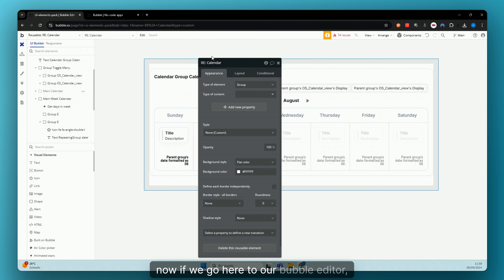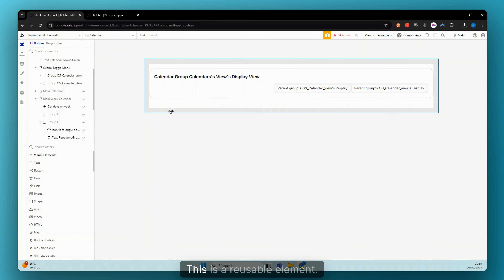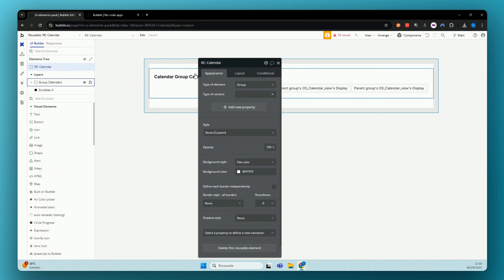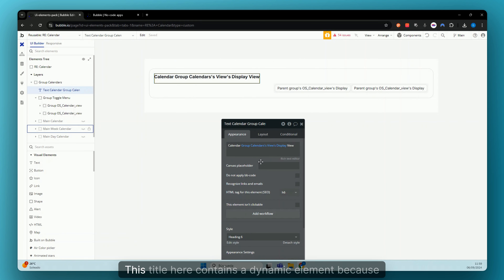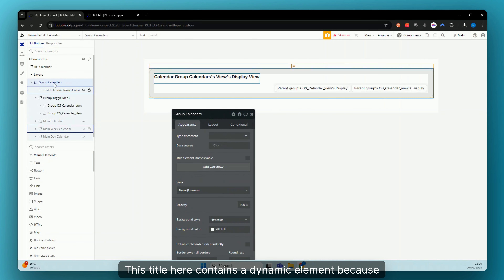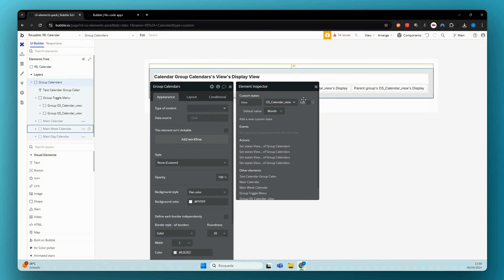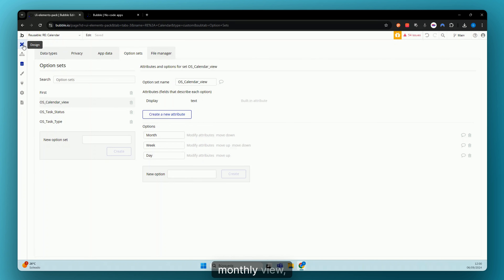Now if we go to our Bubble editor, you'll see we have a very basic structure. We have our column here — this is a reusable element. I always recommend building everything you can with a reusable element because it's easier to manage and easier to find the workflows. Here we have our column, and if we expand we have our title. This title contains a dynamic element, because here in our group calendars we have a custom state which is an option set — created basically so we can navigate through month, week, and day: monthly view, weekly view, and daily view.